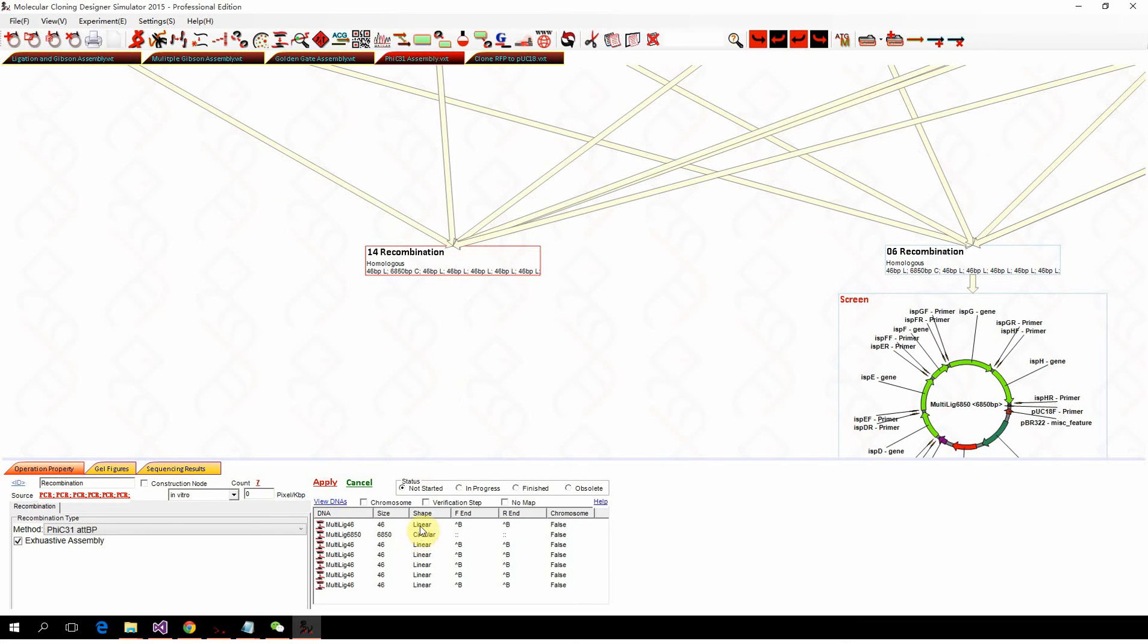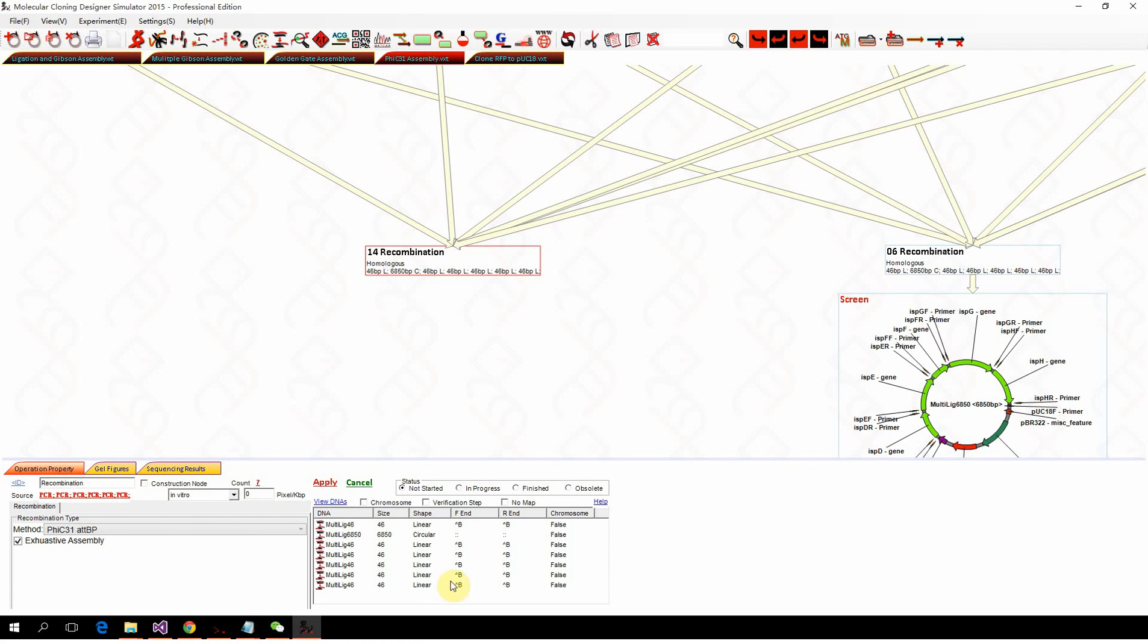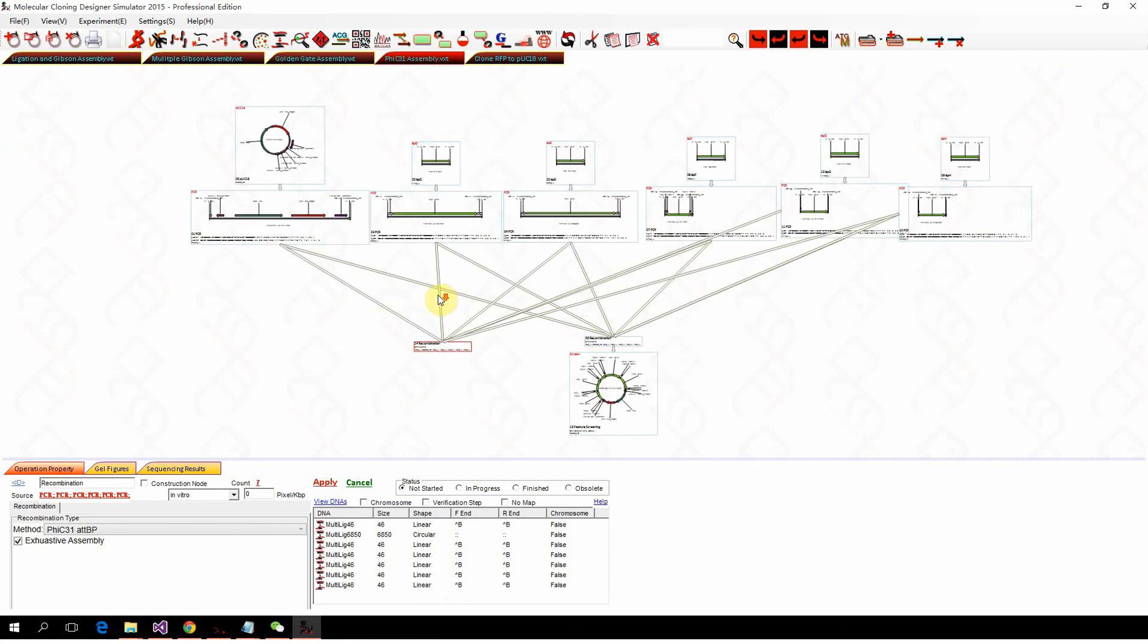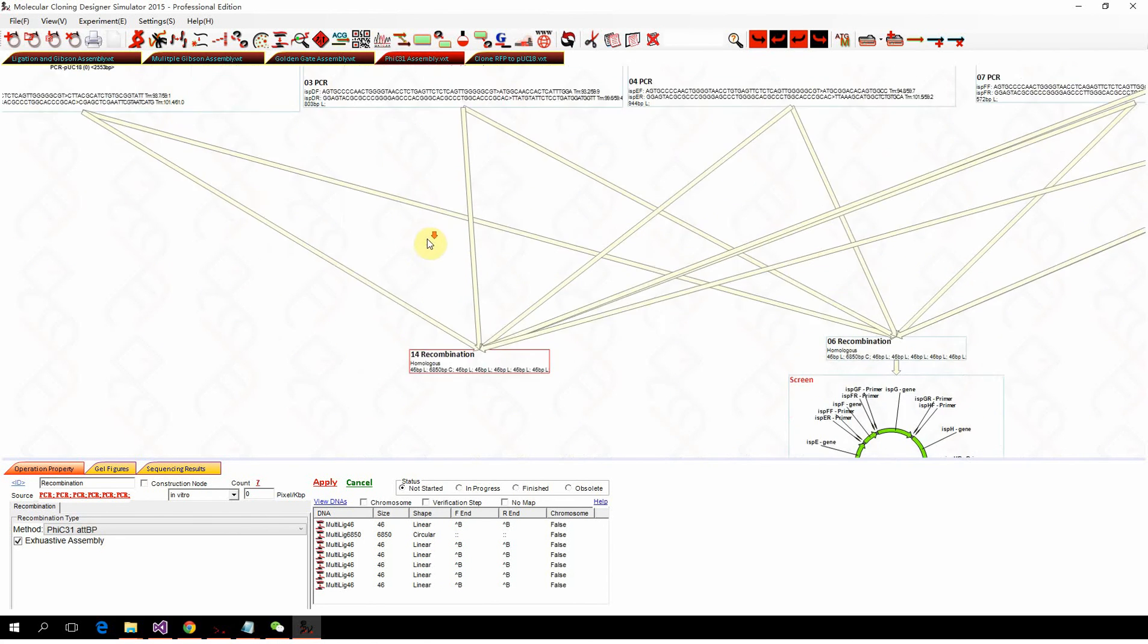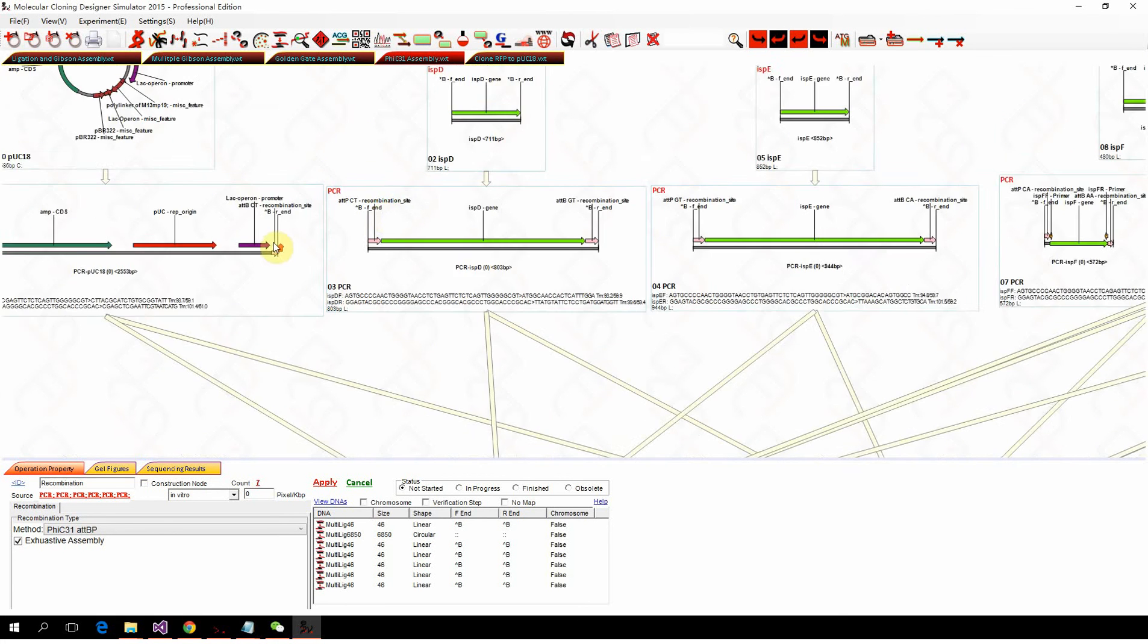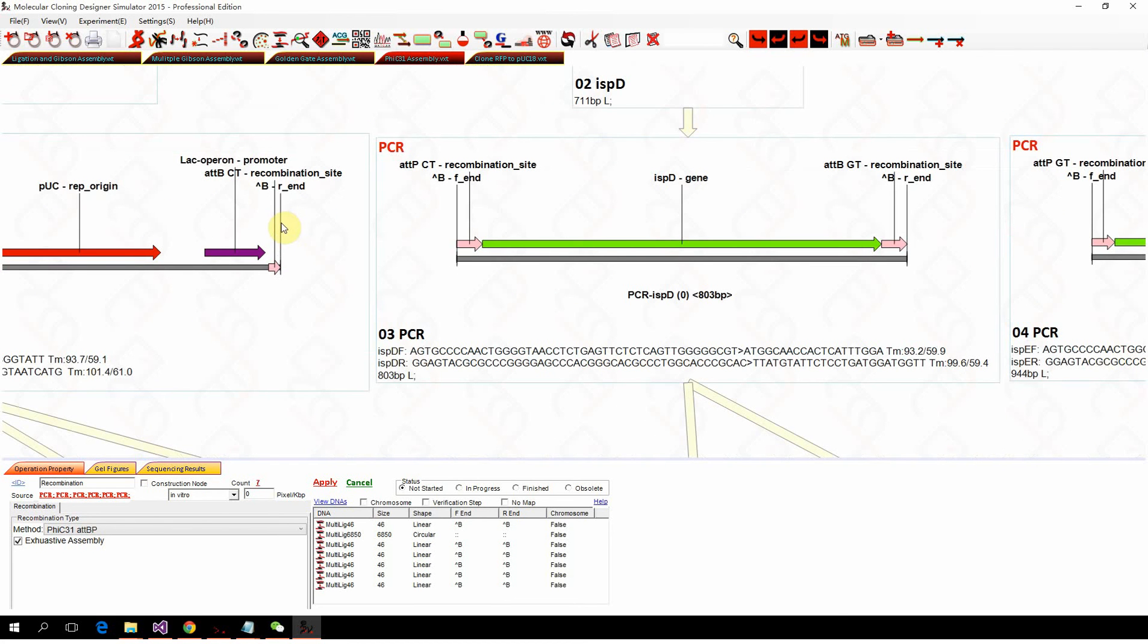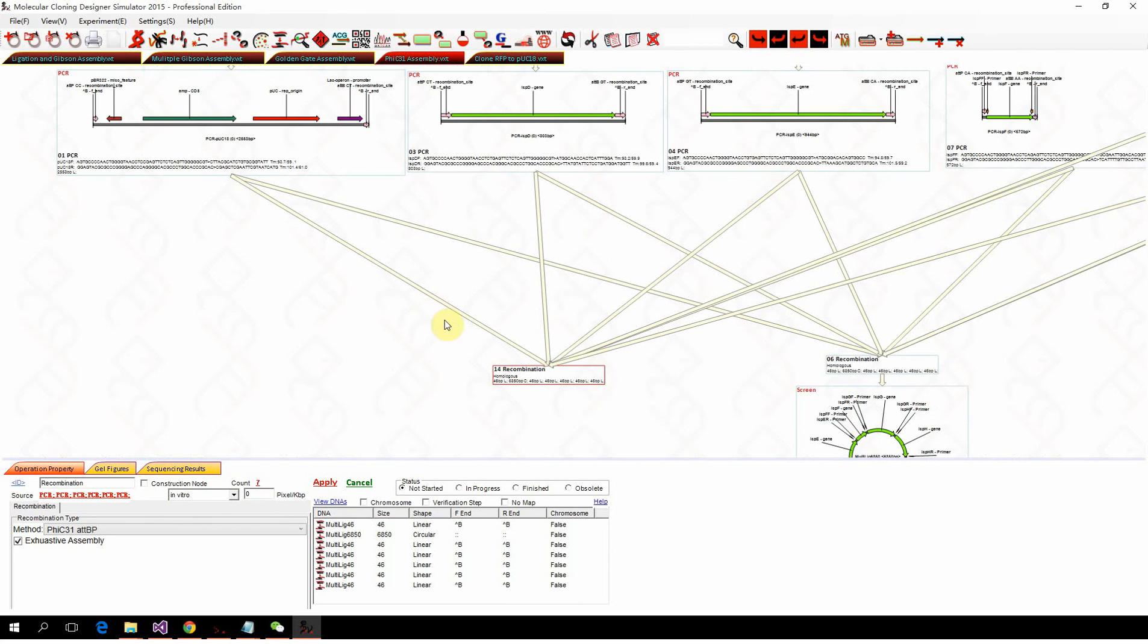You can see that it assembled the 6.85 kb circular fragment, which is the one we want. There are also the 64 linear fragments, which are the residue recombination sites. Because after recombination the BP will become L and R, those ones are either the L or the R, which are the byproduct.